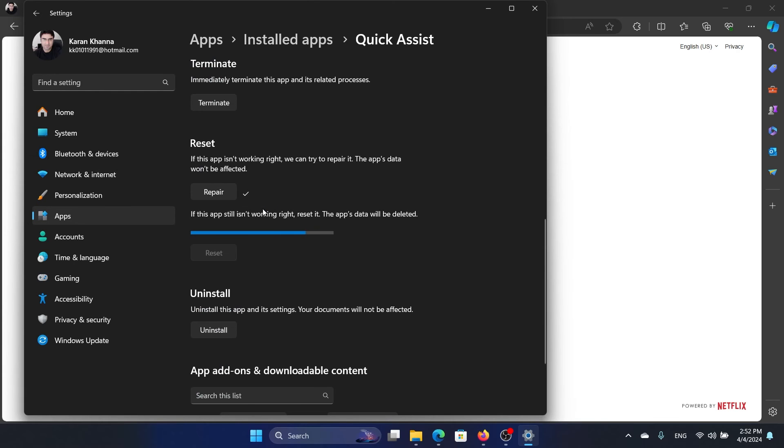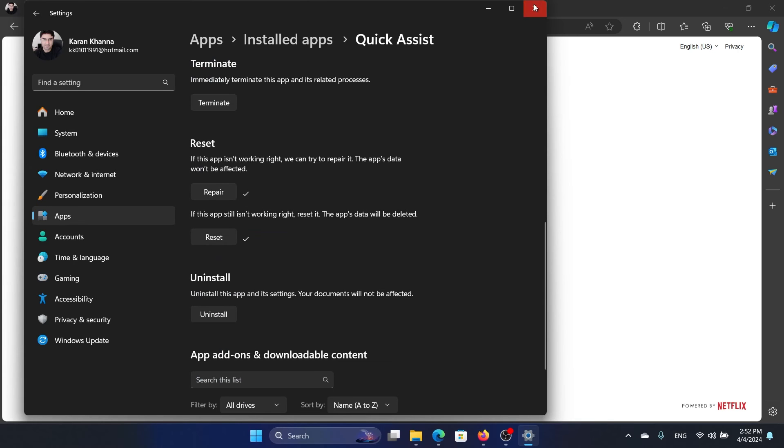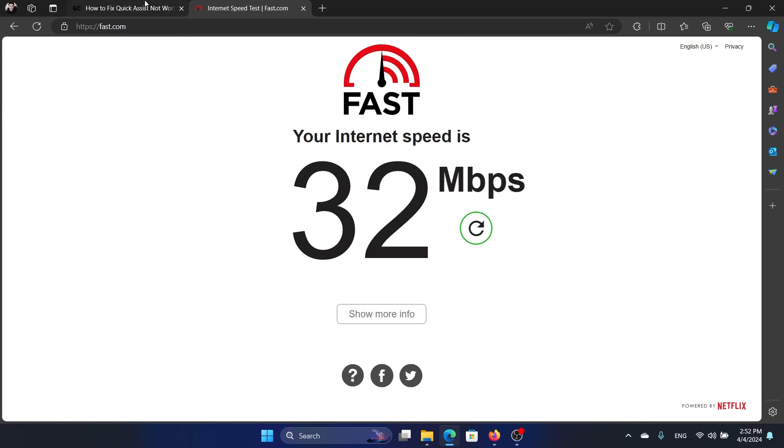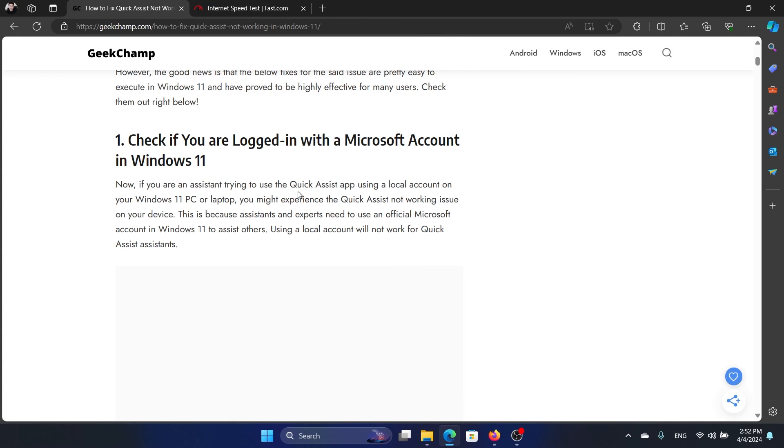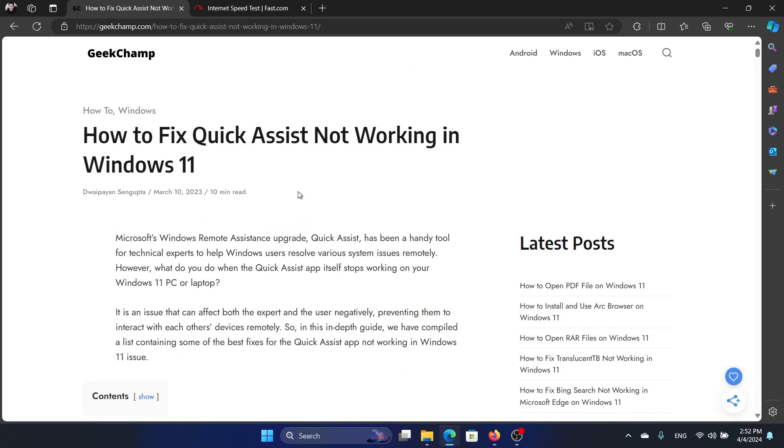And then click on Reset once again. This should solve the problem of Quick Assist not working on your computer. But if it did not, then let us know in the comment section of this video so that we could investigate further. Thank you for watching this video and have a nice day.